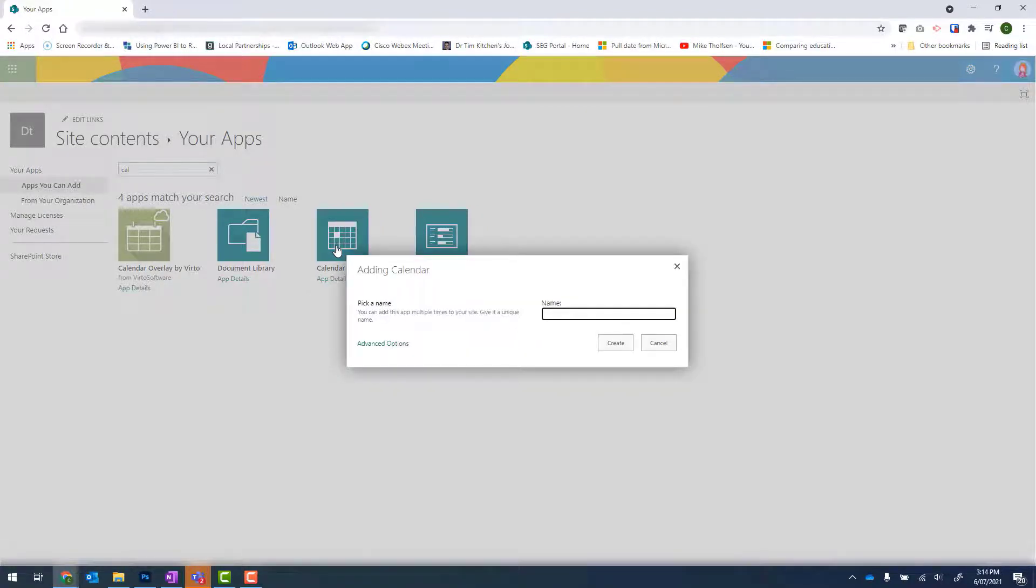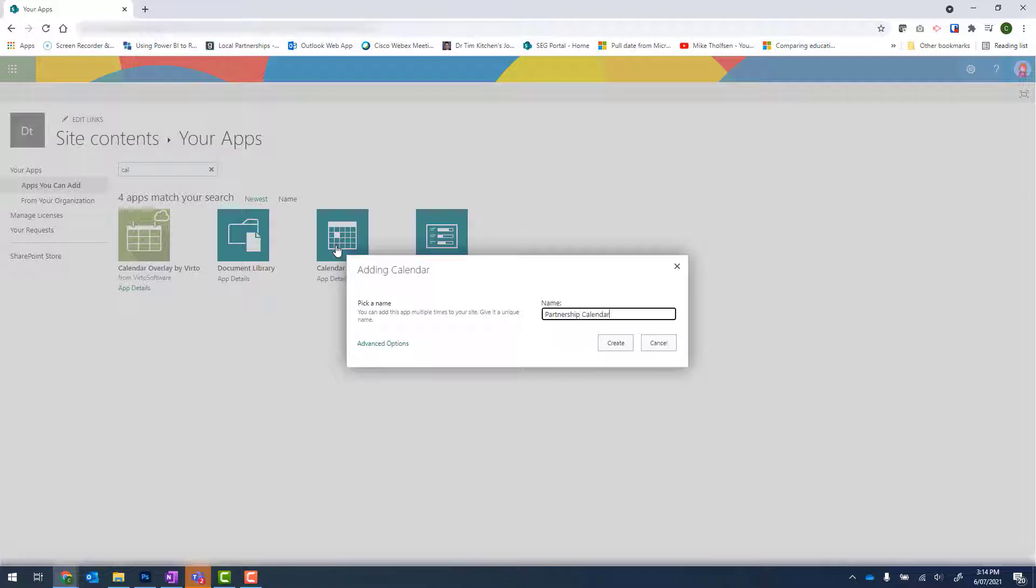From there, we need to give our calendar a name. And this is going to be my Partnership Calendar. Click on Create to continue.